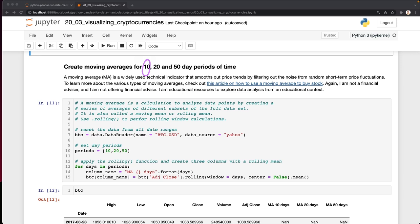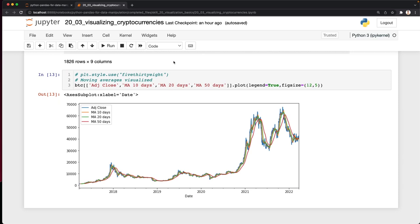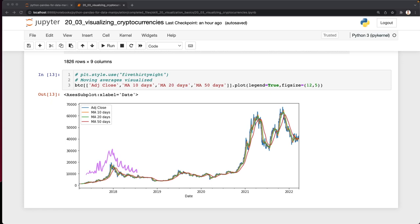And here we have the moving average. So what's happening here? So we're taking 10, 20 and 50 day periods and smoothing out that line. So what does that mean? Well, let's take a look at this output. This is our data frame with all of the real time information from Yahoo finance. And this is a visualization.